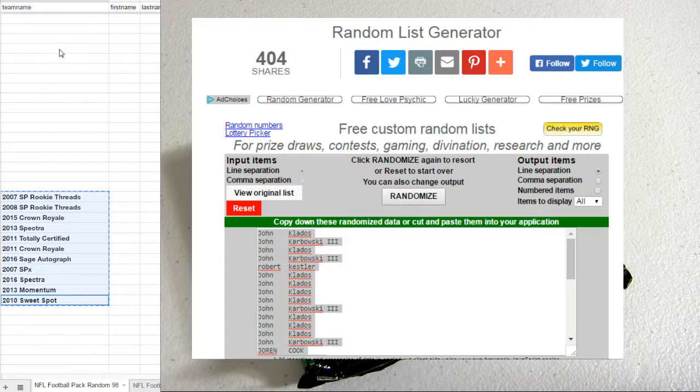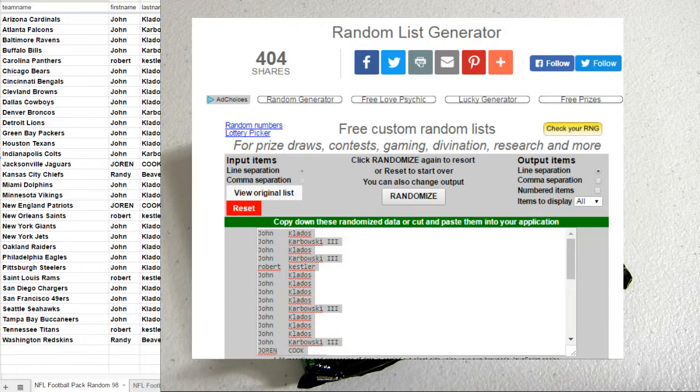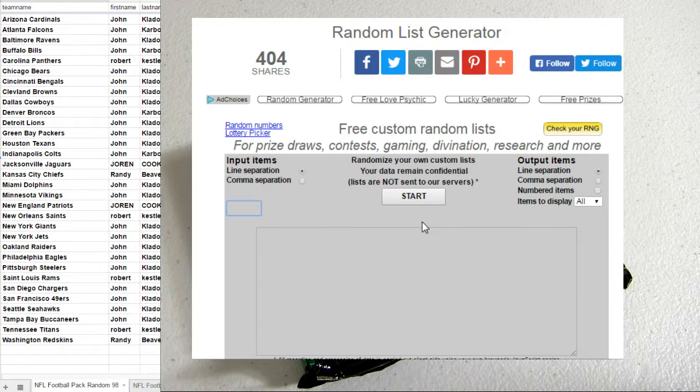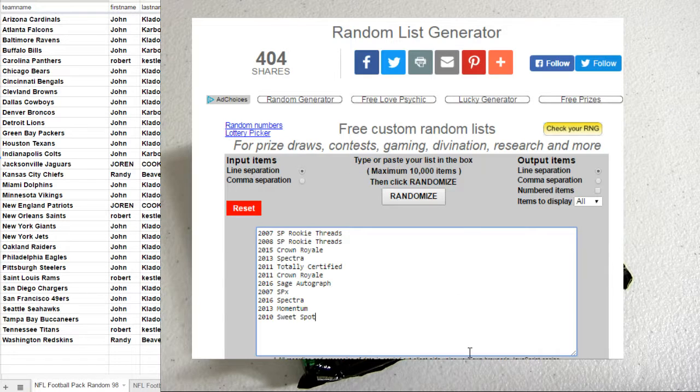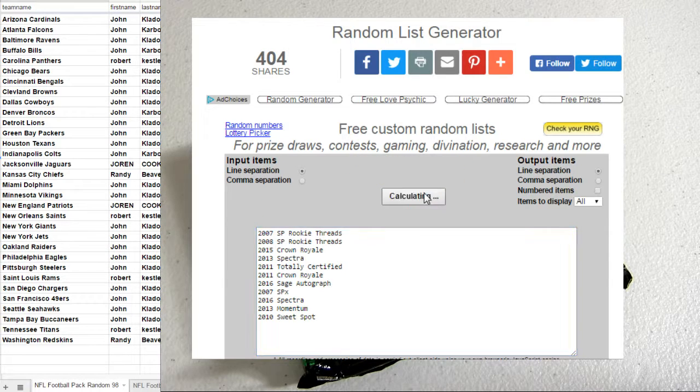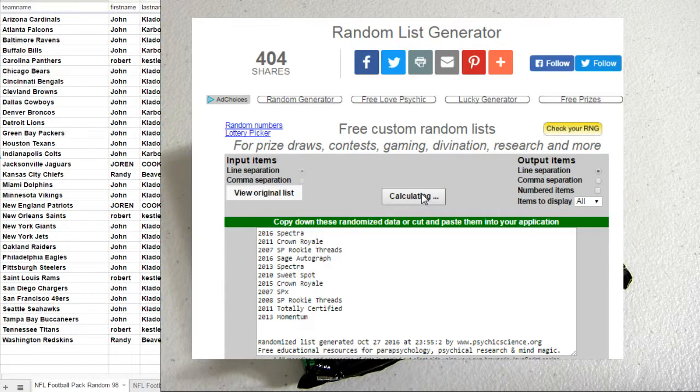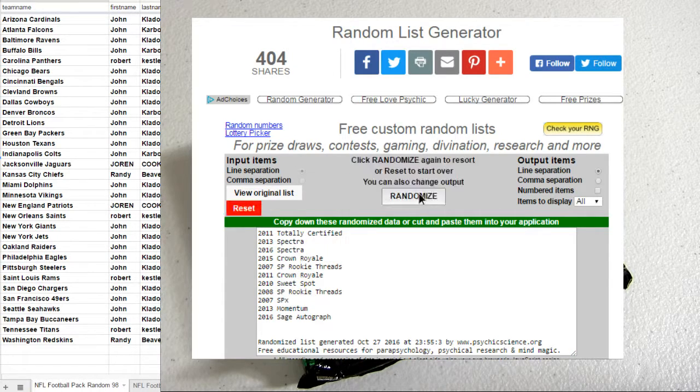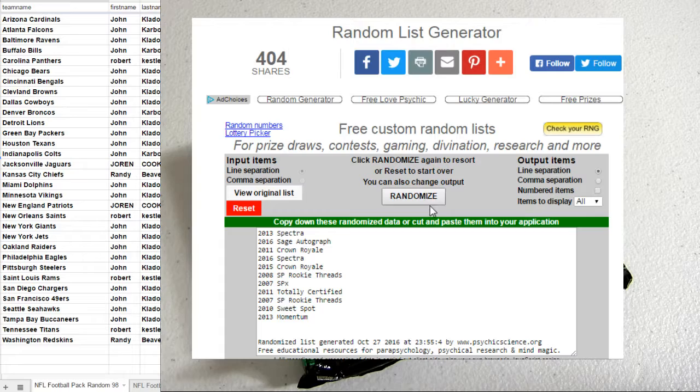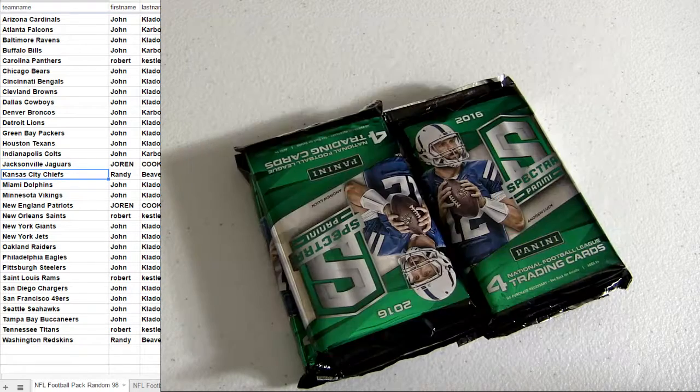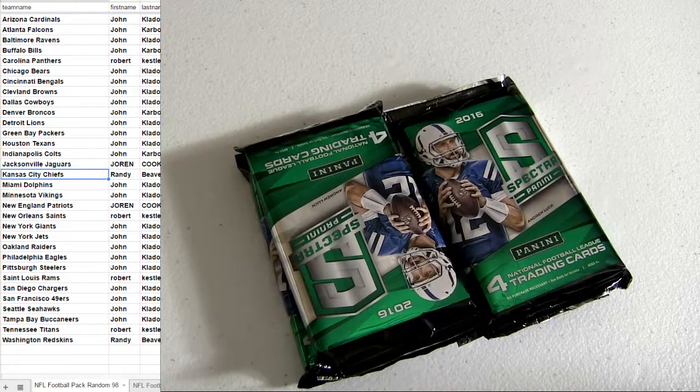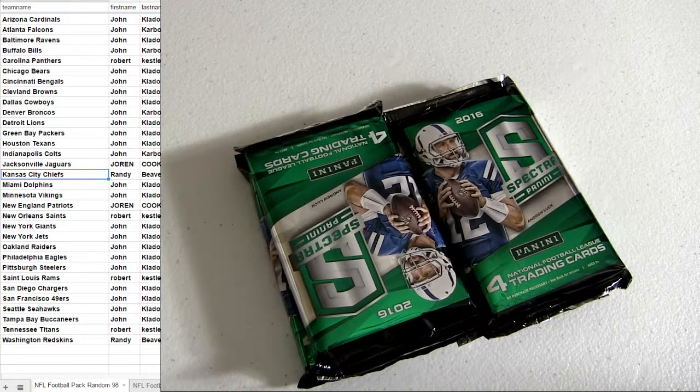Still got four boxes left in that case. One hit left in the fifth box of the picket pack. One, two, three, four, and five. 13 Spectra coming out. Let's get him.